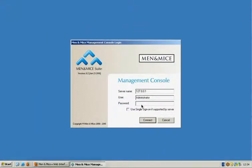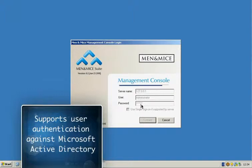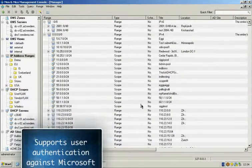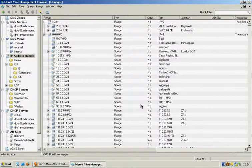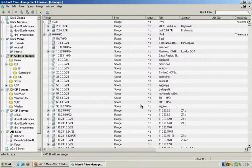We start by logging into the Men & Mice solution. The Men & Mice suite is an overlay solution providing DNS, DHCP and IP address management, on top of standard DNS and DHCP servers.